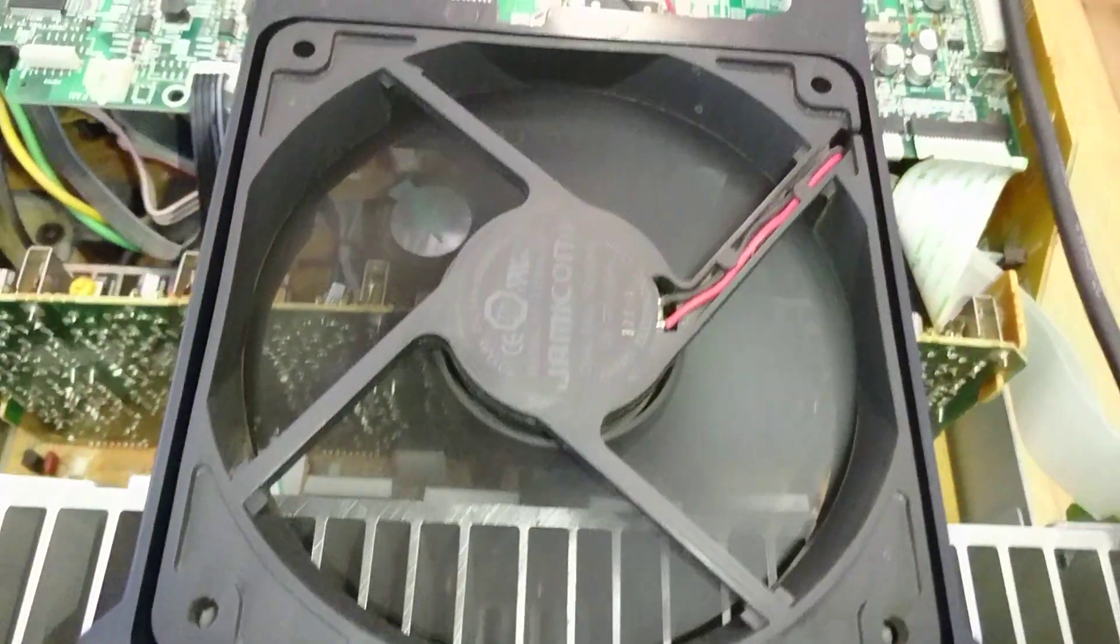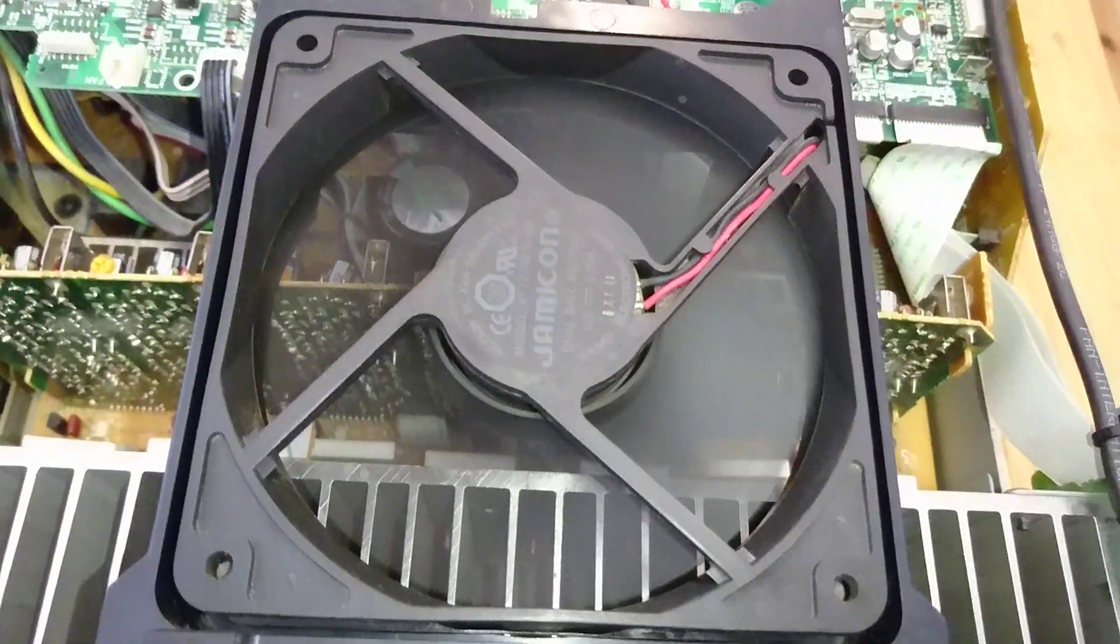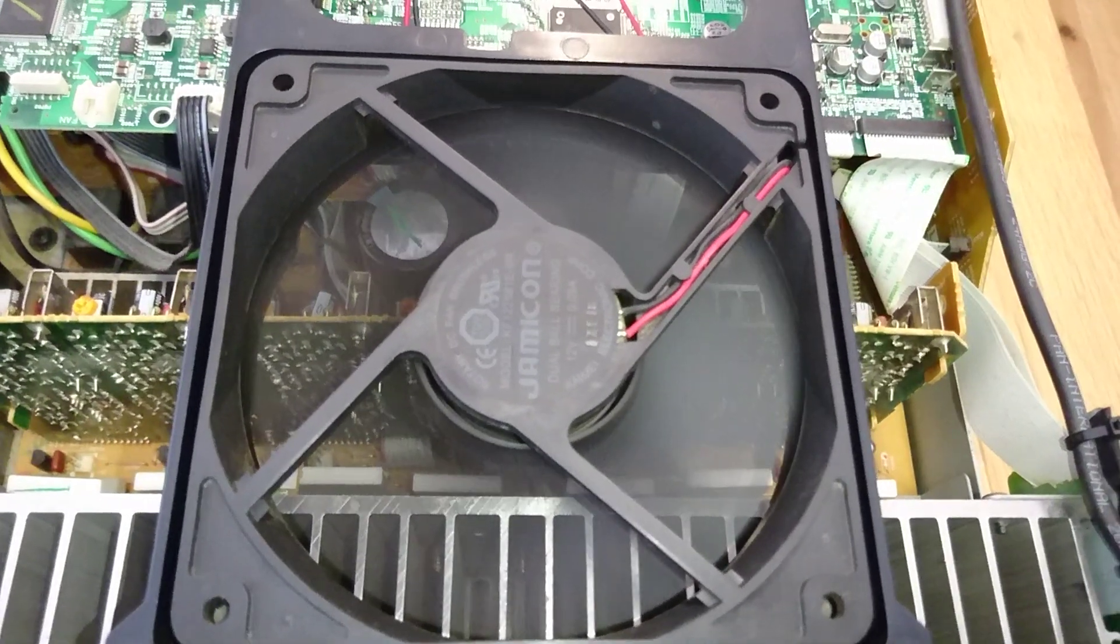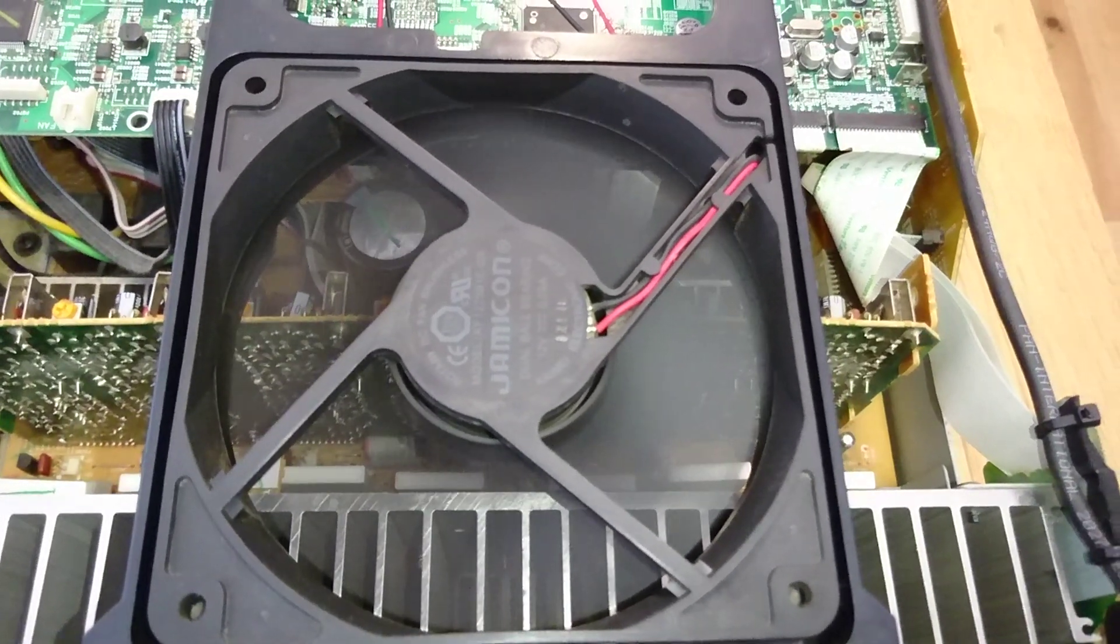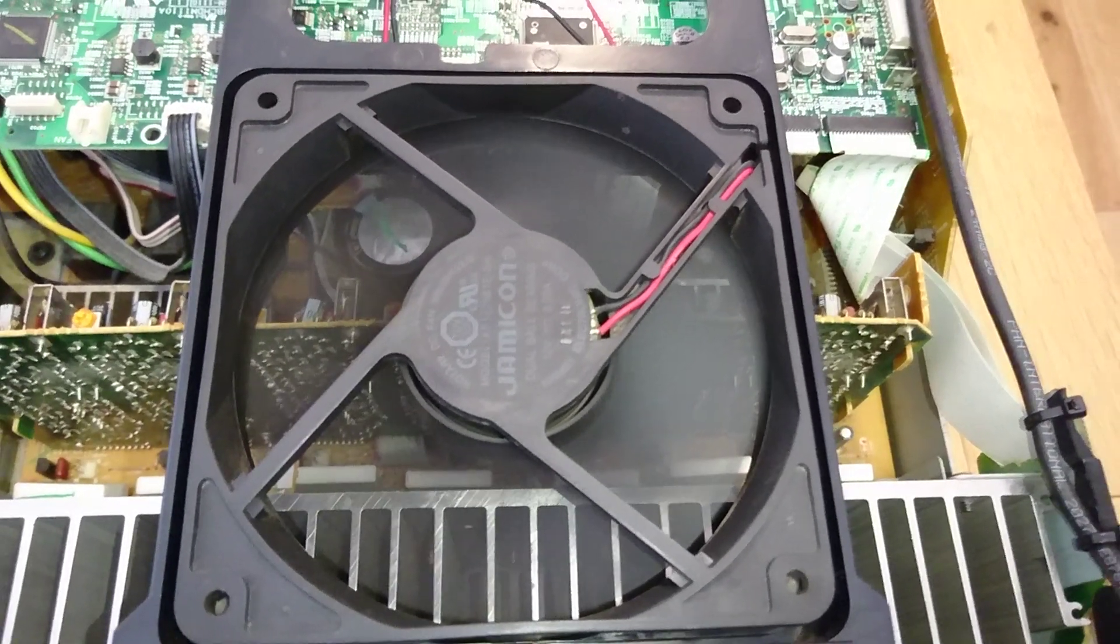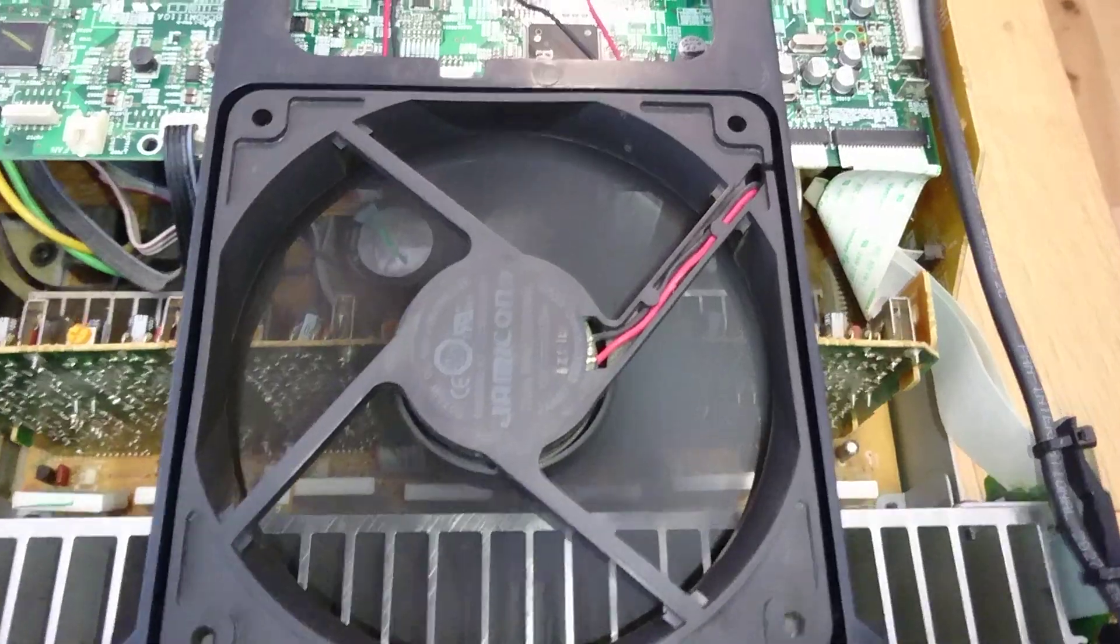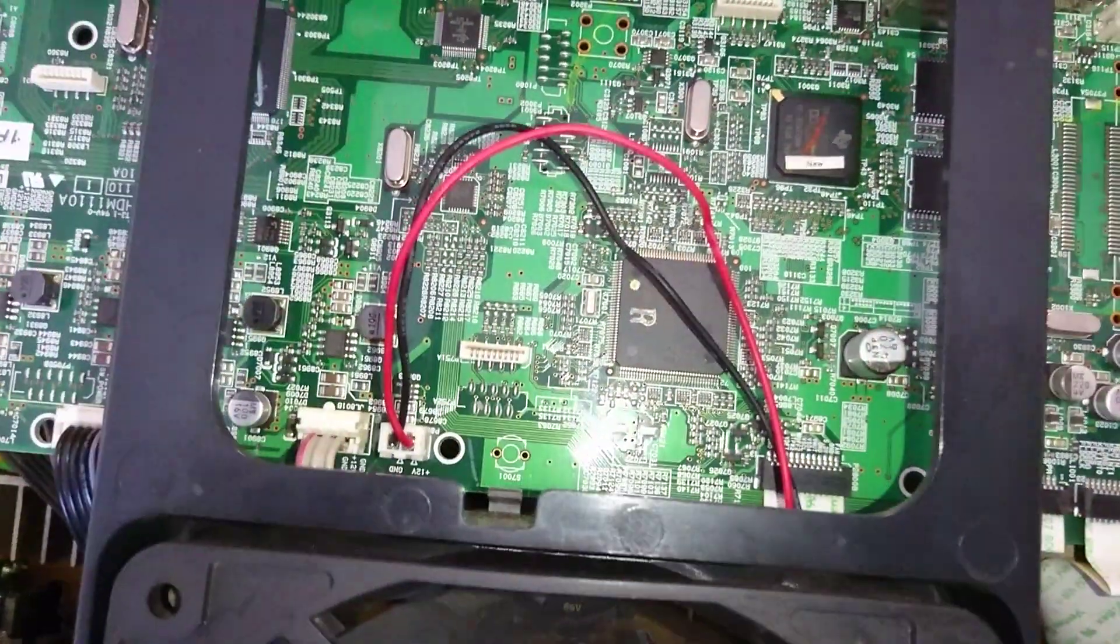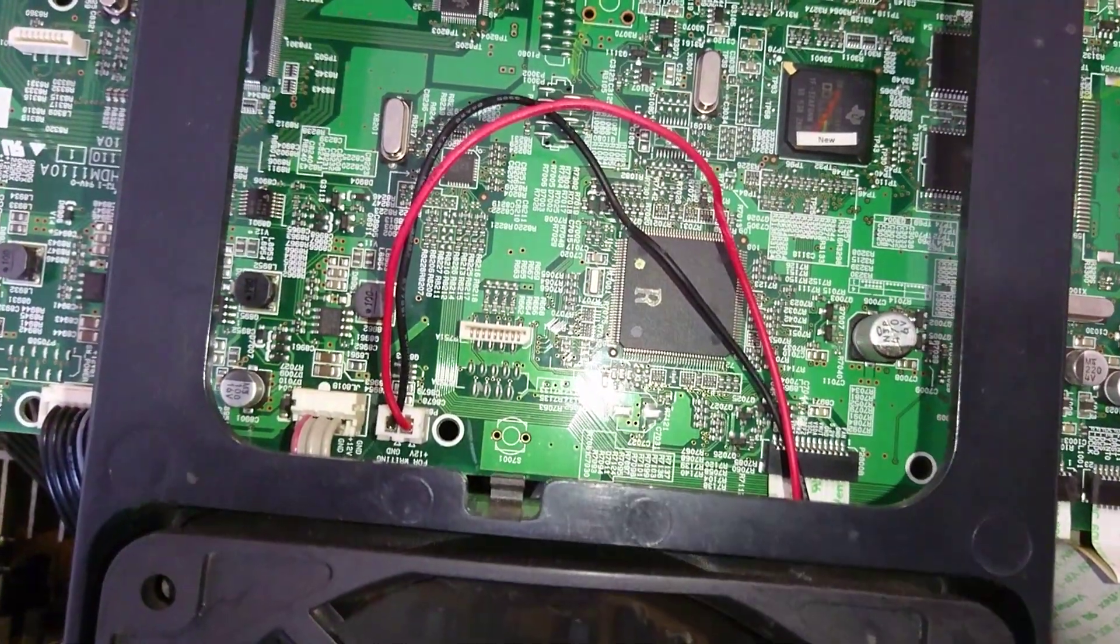And presto, one cooling fan which with a 616 comes built in.